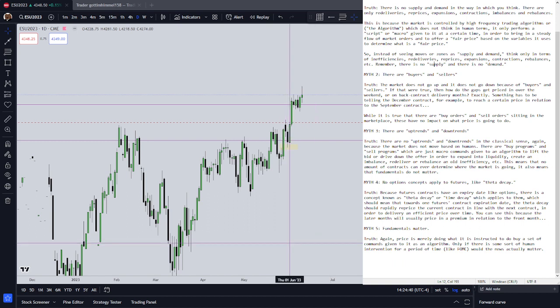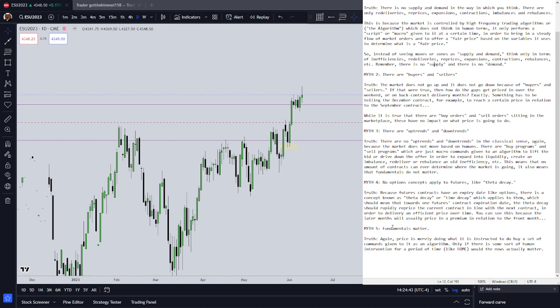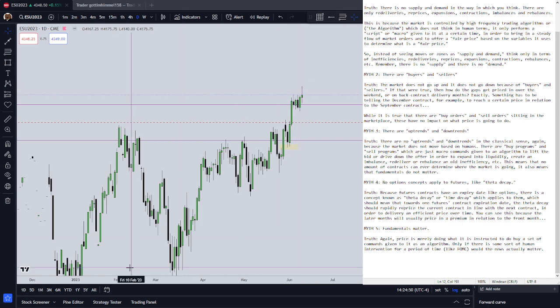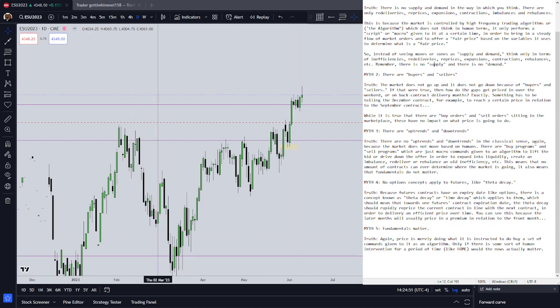As one contract expires coming into the next contract — right now it would be June expiring — that theta decay is going to increase exponentially in order to get us into harmony with the next contract. I should say: synchronize with the next contract — that's a good way to put it.